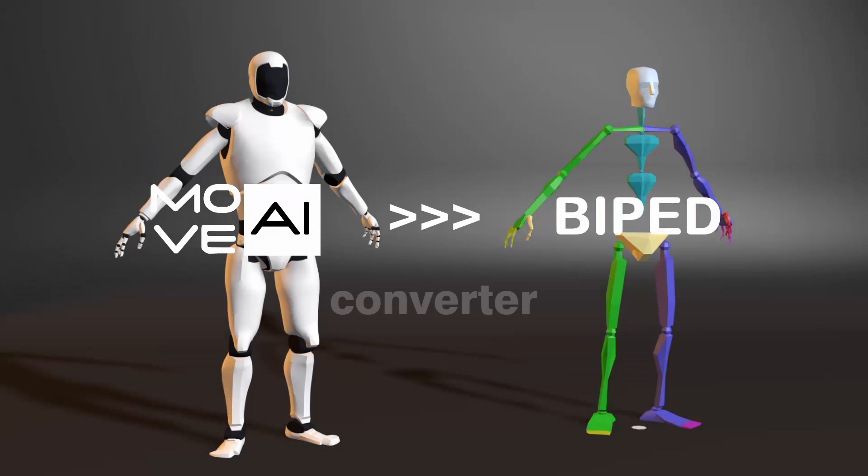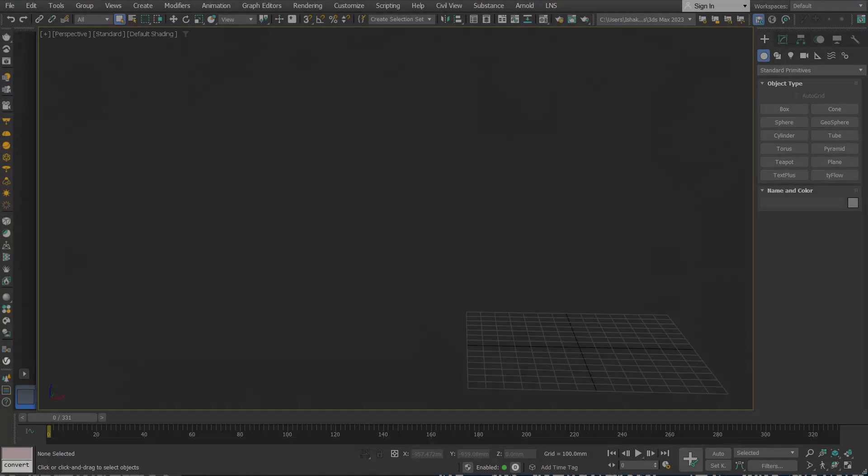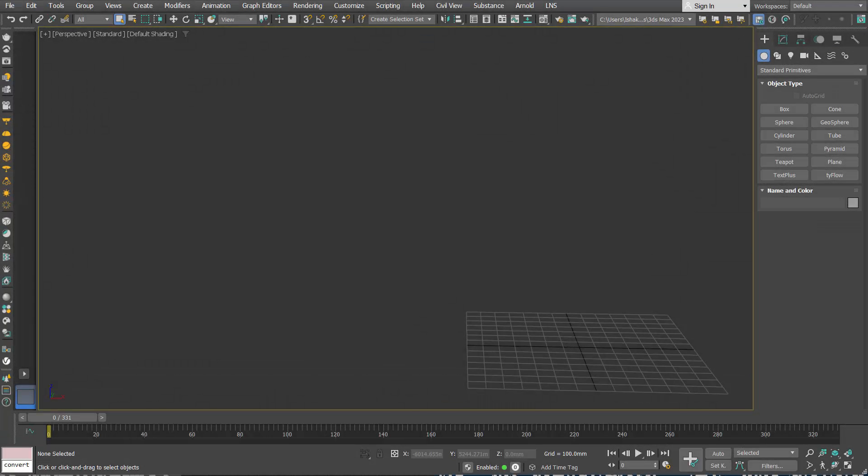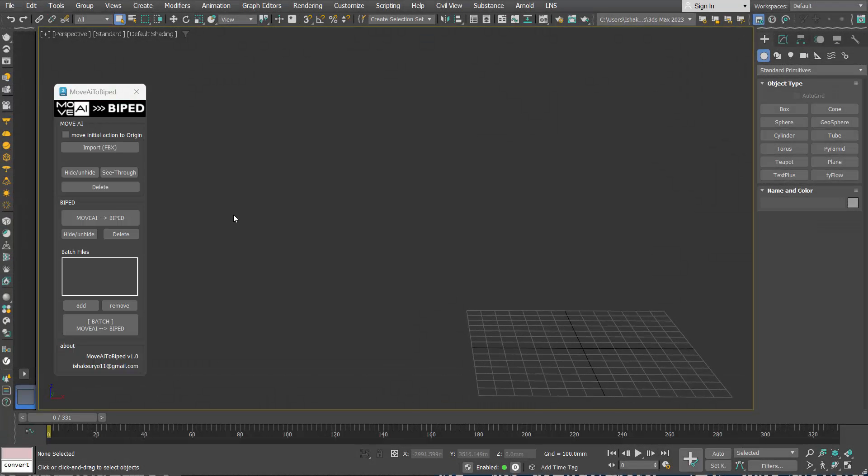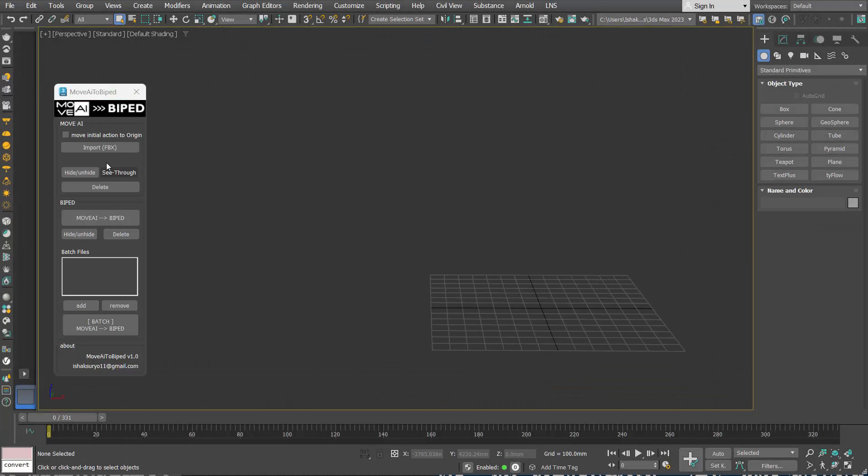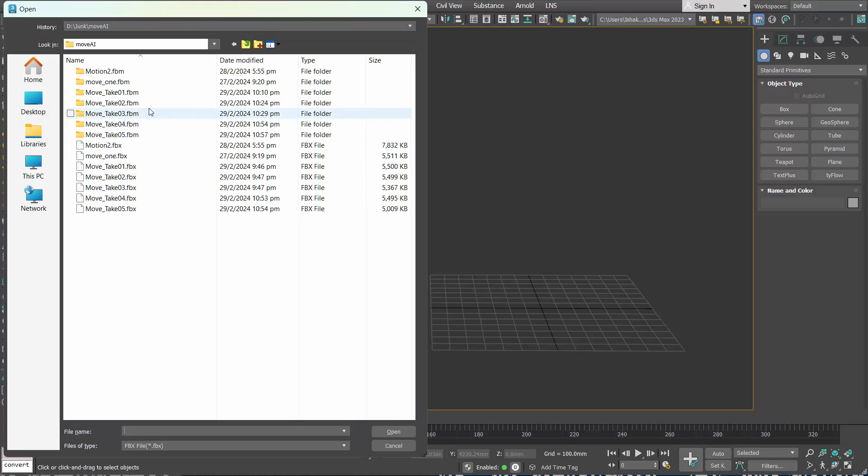Introducing Move AI to Biped Converter. Once you run the tool, you can start importing your motion capture data from Move AI in FBX format.